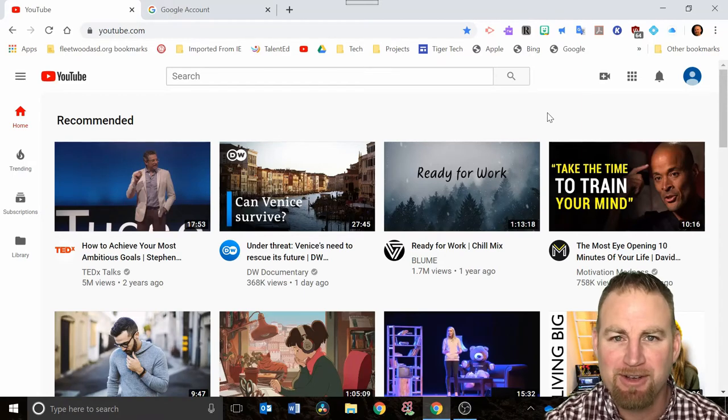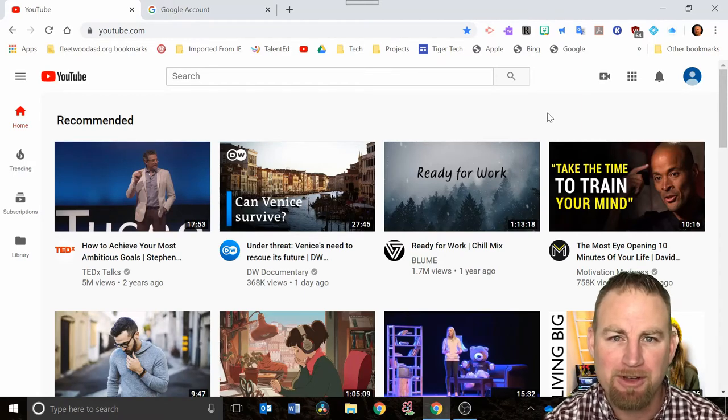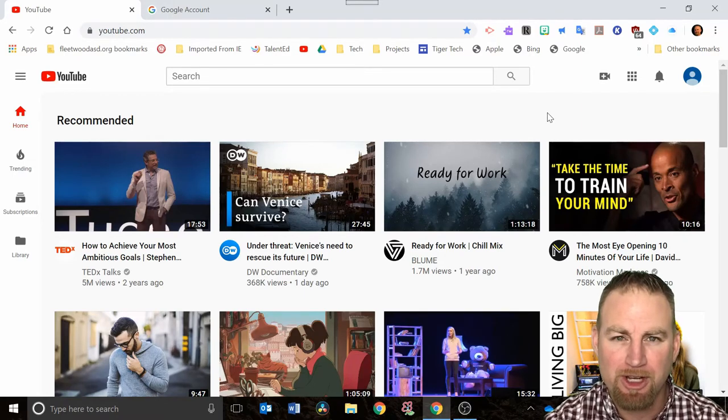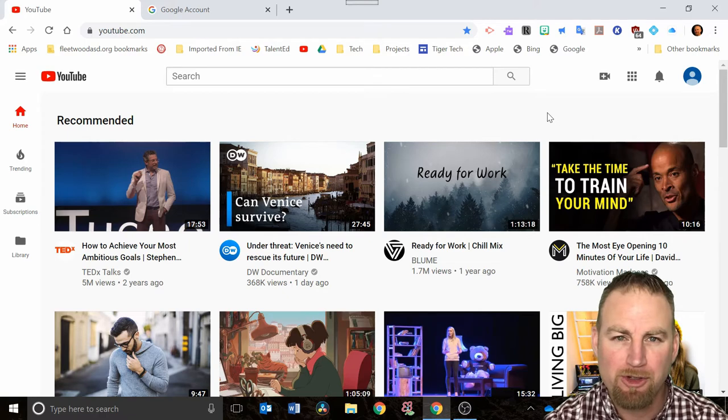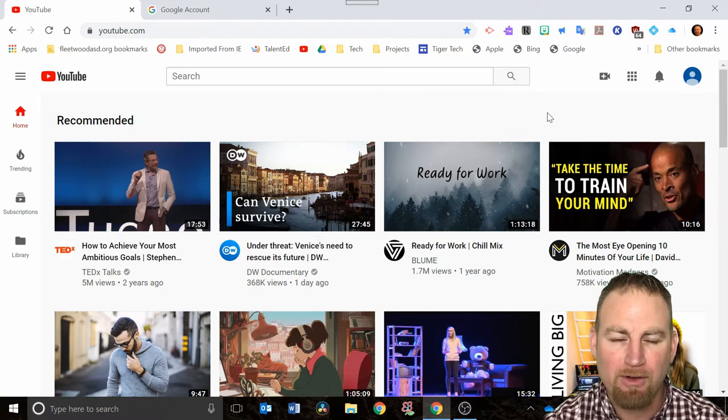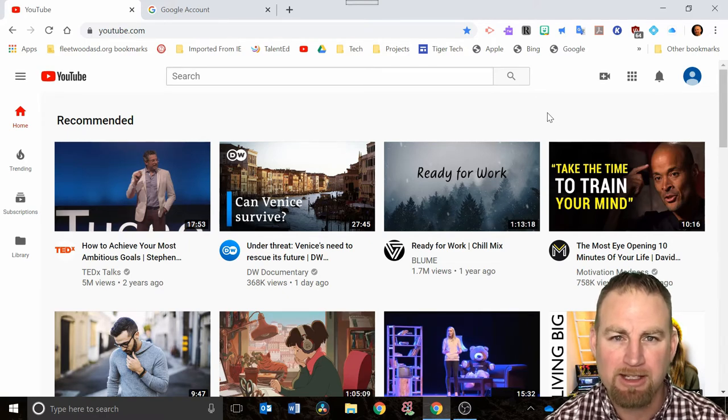Hey, welcome back to Tiger Tech Videos. In this video I want to help you set up your YouTube channel so you'll be able to create playlists that archive all the different video clips you might use in your lessons.